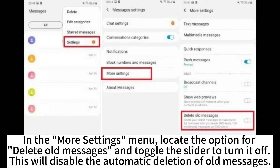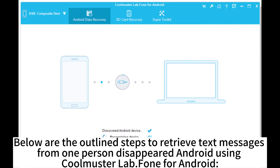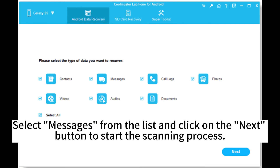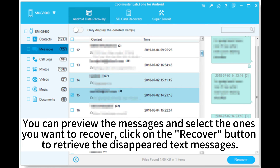Below are the steps to retrieve disappeared text messages from one person on Android using Coomaster Lab Phone for Android. Launch Coomaster Lab Phone for Android on your computer and connect your Android device via USB cable. Select Messages from the list and click Next to start the scanning process. Preview the messages, select the ones you want to recover, and click the Recover button to retrieve the disappeared text messages.